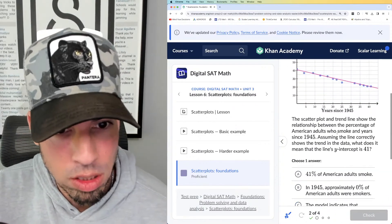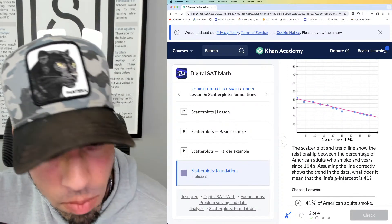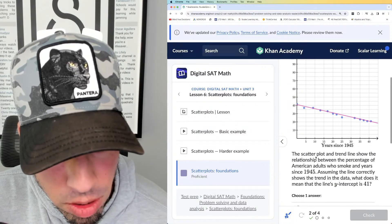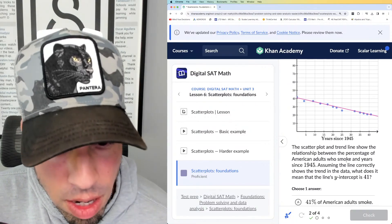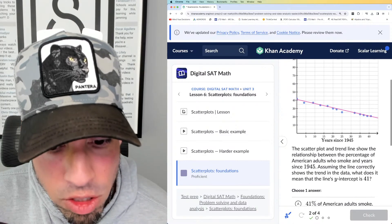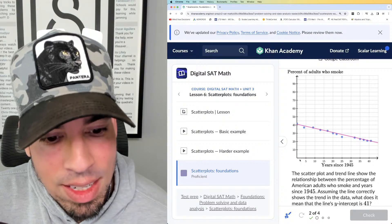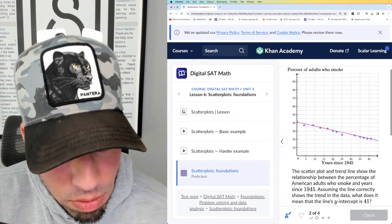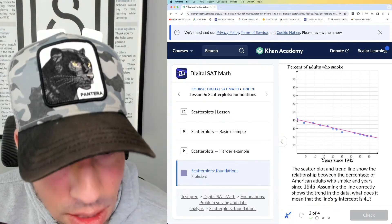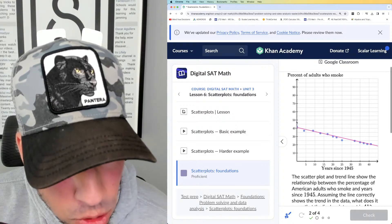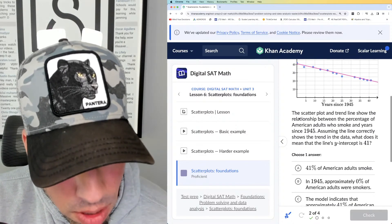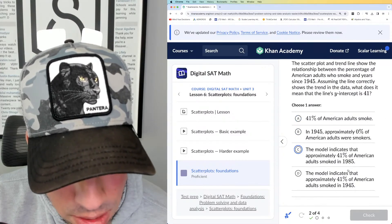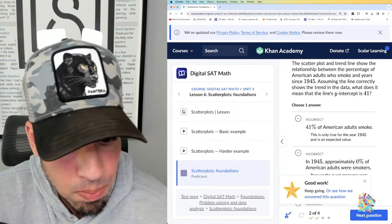Same type of question: a scatter plot and trend line show the relationship between the percentage of American adults who smoke and years since 1945. What does it mean that the line's y-intercept is 41? In years since 1945, zero years from 1945 means we're in 1945 itself. So the model predicts that approximately 41% smoked in 1945. That's it — just straight up reading the graph.